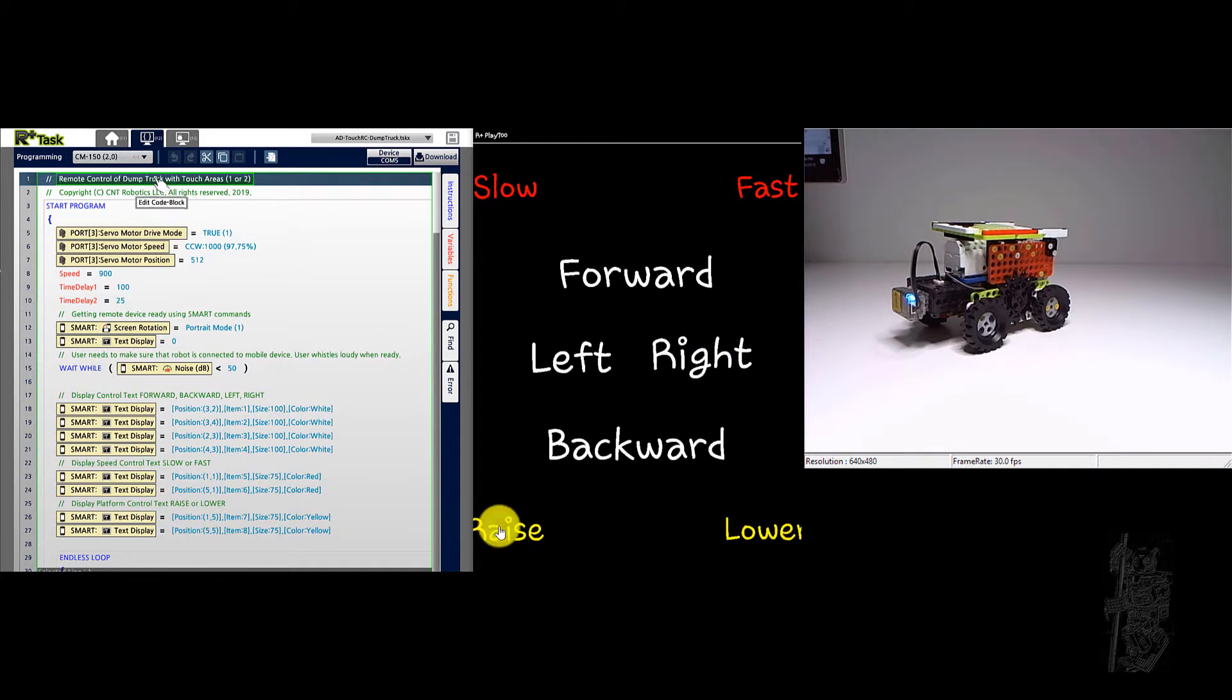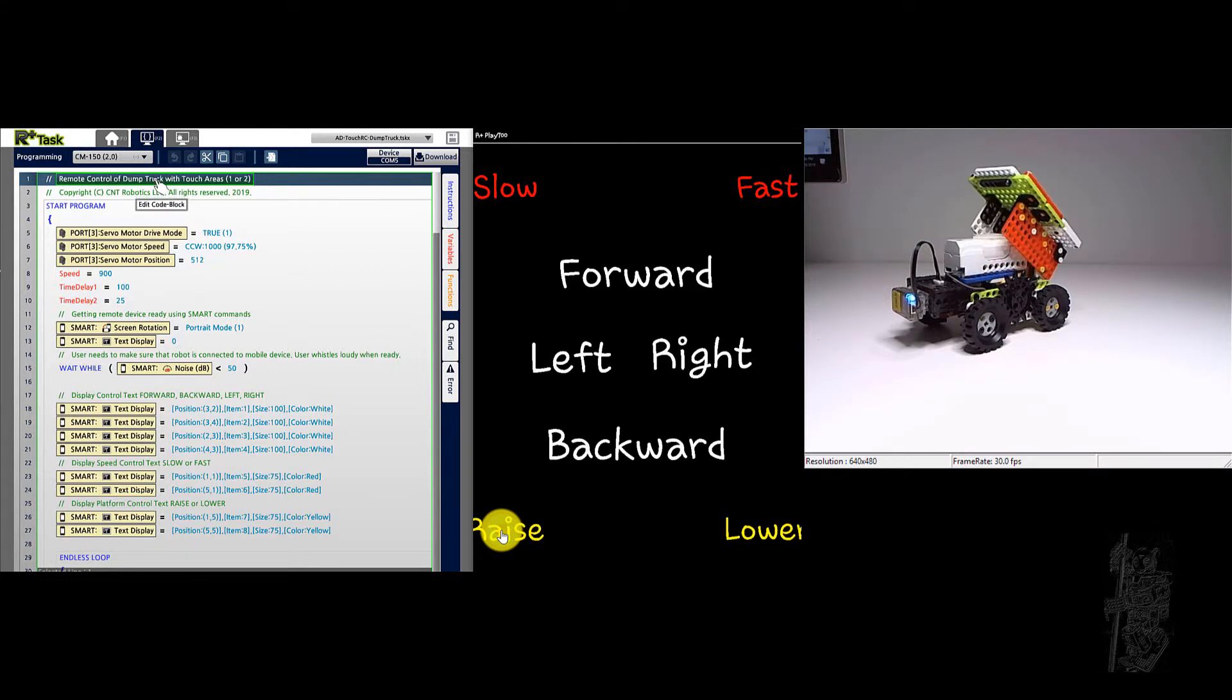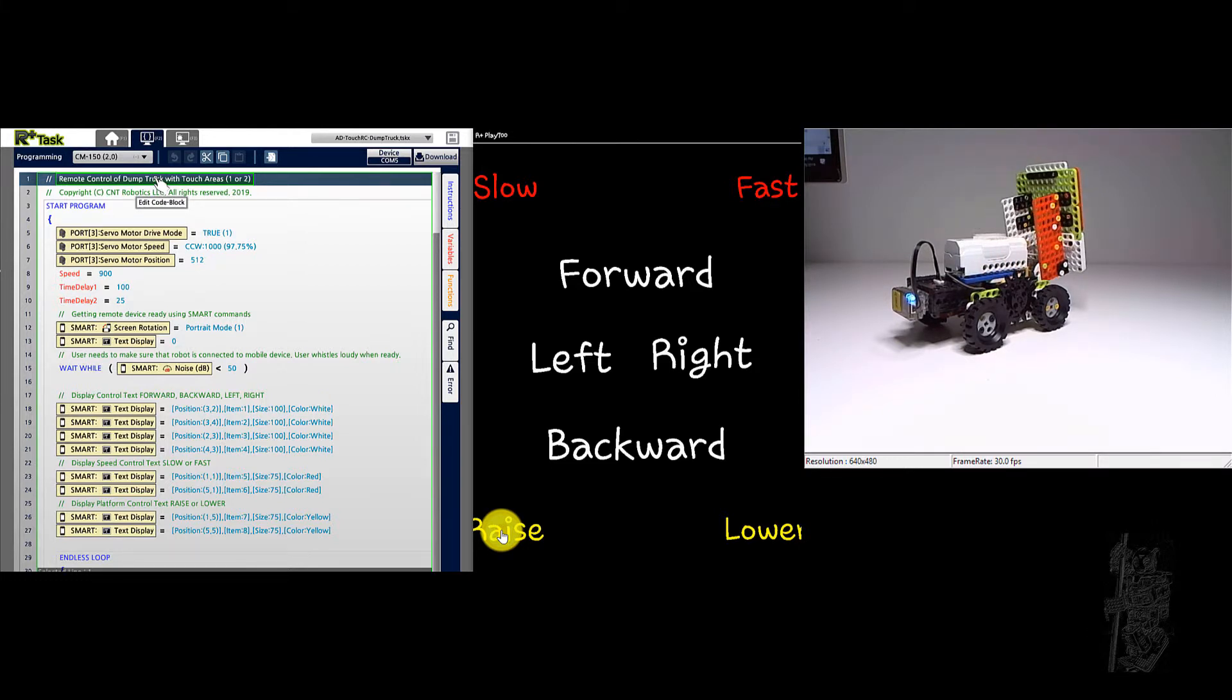And then we can raise, let's turn right a little bit. Lower.